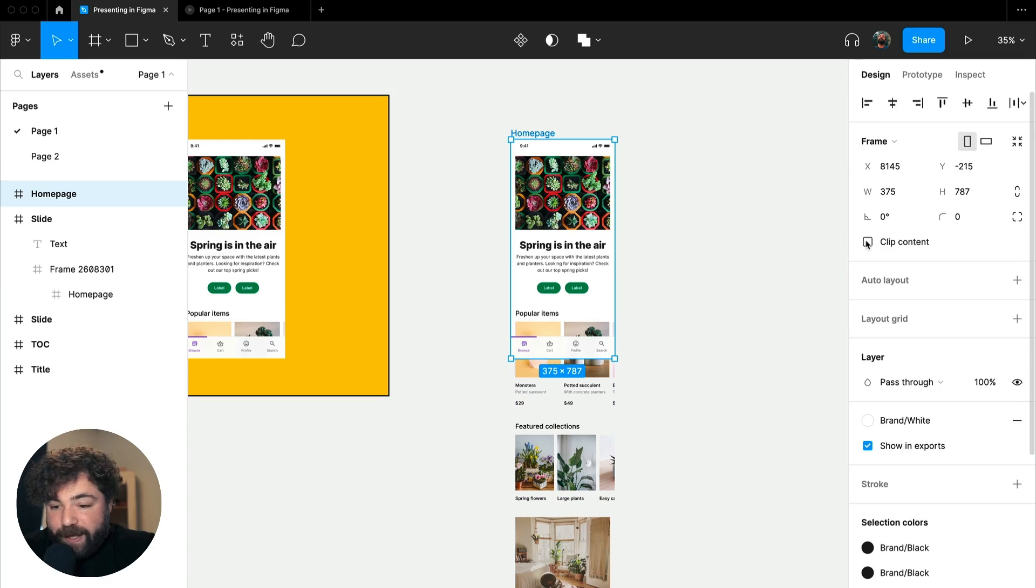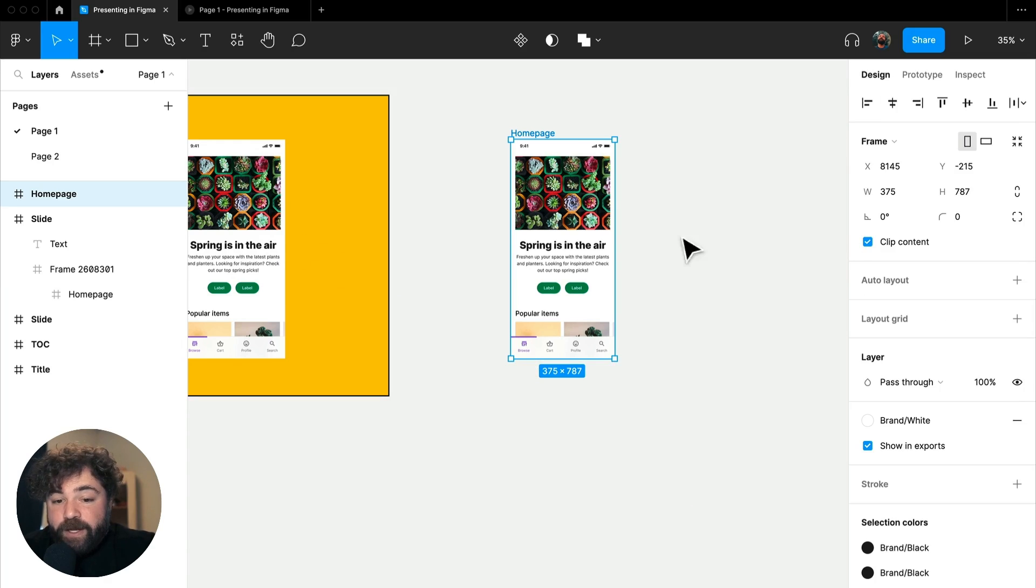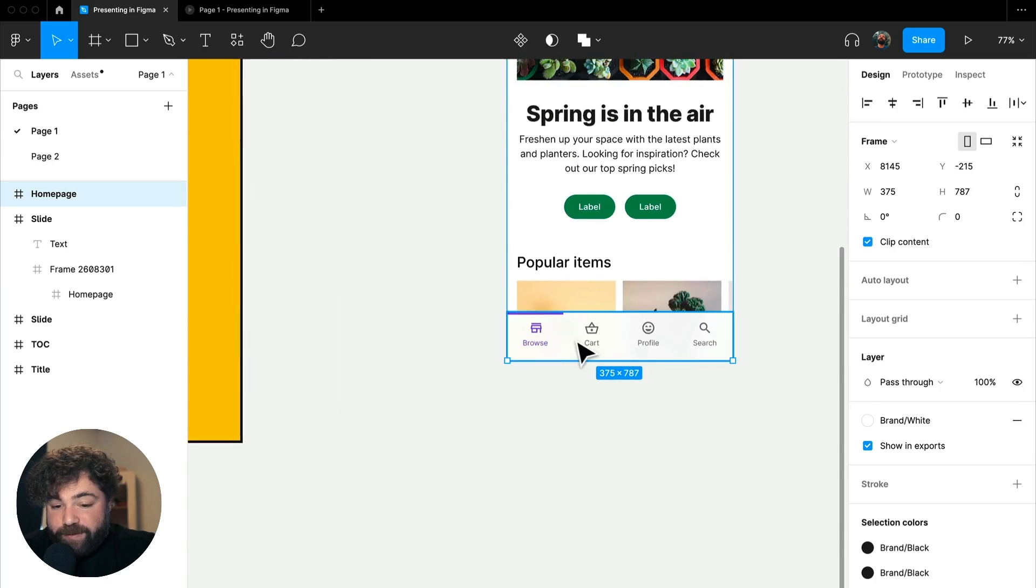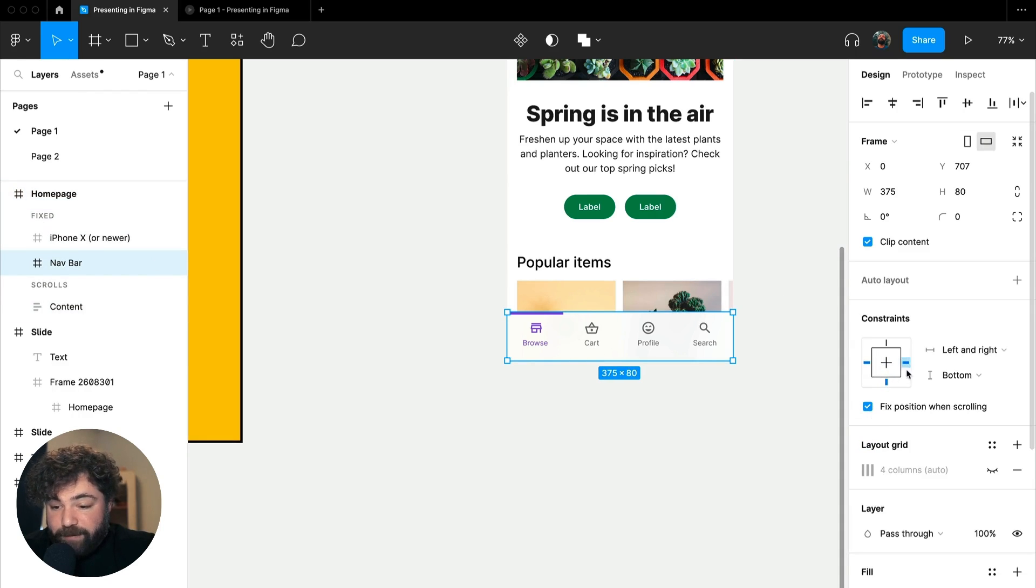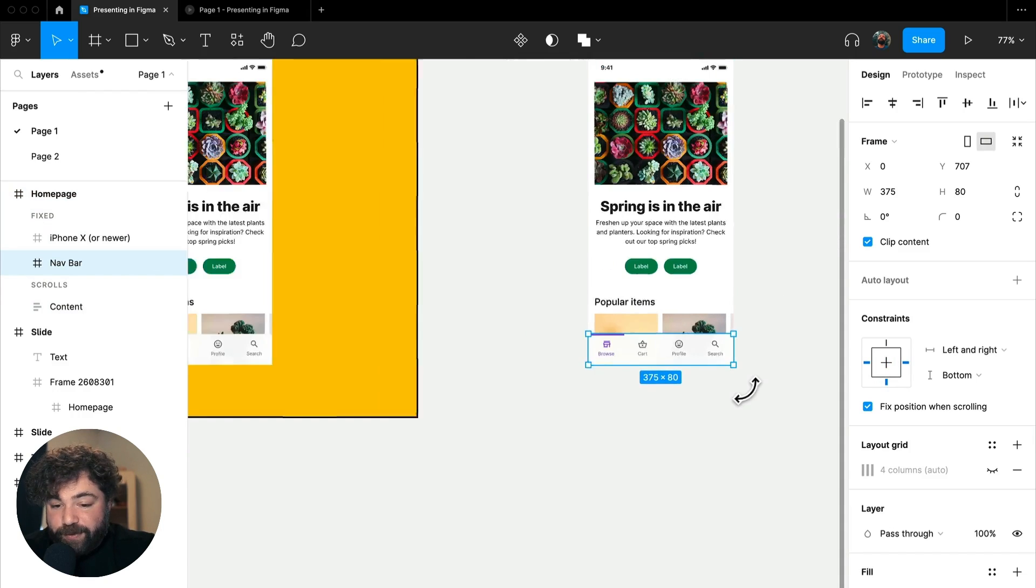So when we reapply clip content, we're able to see that clipped. We also have the menu down here set to fixed position to stay at the bottom of this frame, as you can see here in this example.